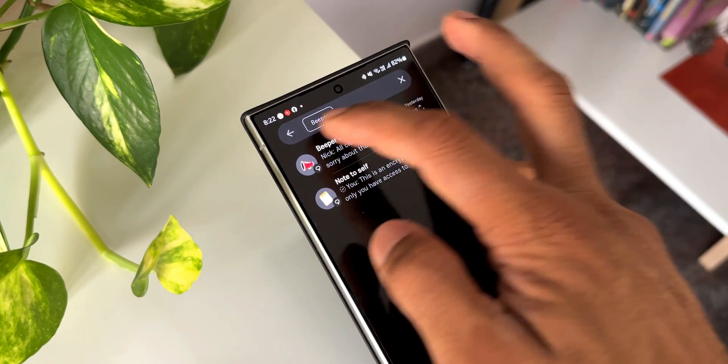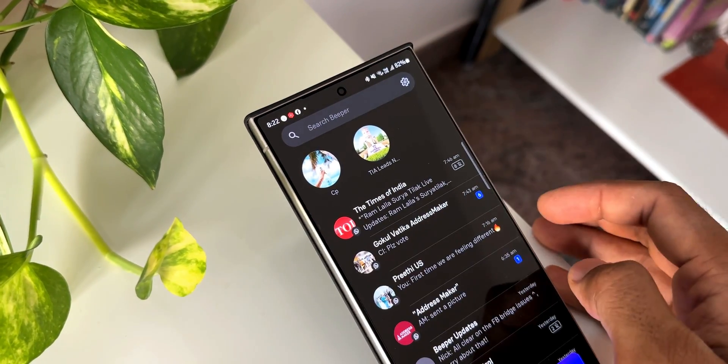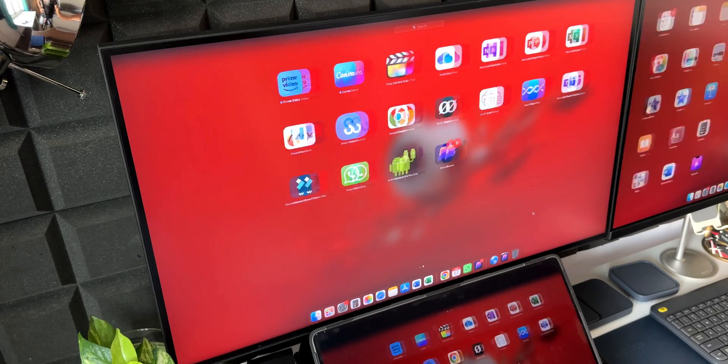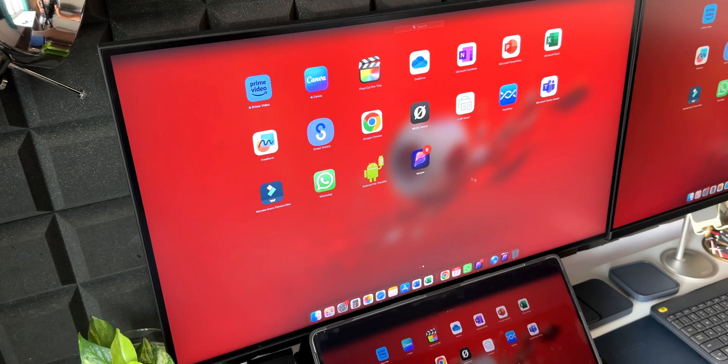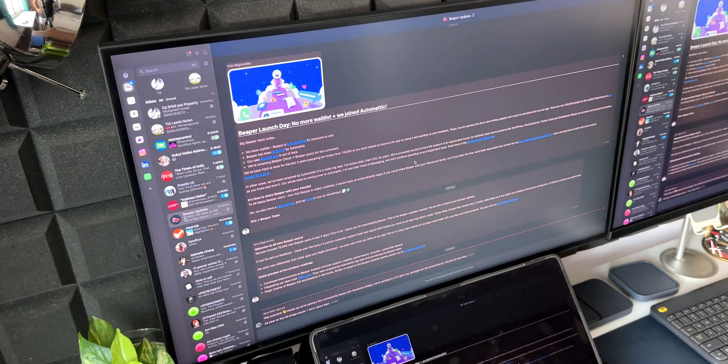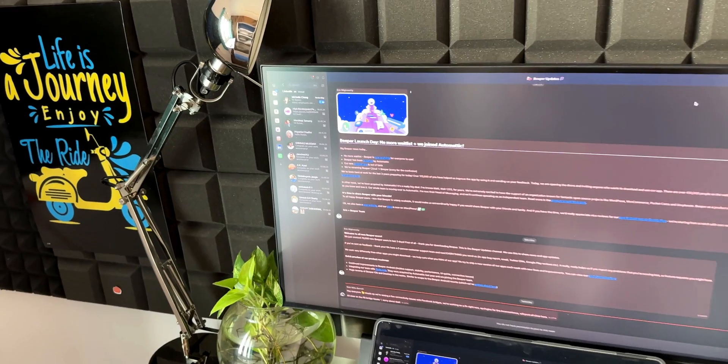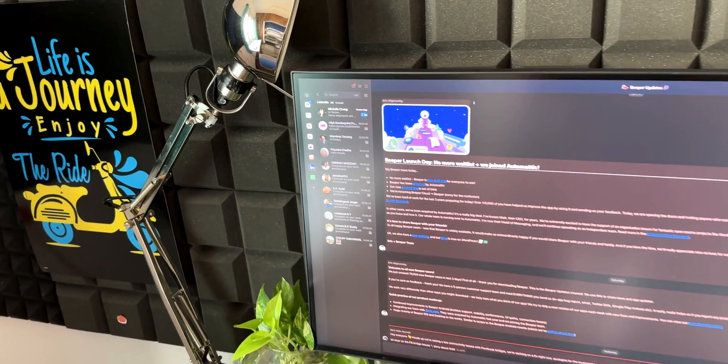This is not only available on the mobile versions, it is also available for Mac OS as well as Windows OS. We can go ahead and download the application for these operating systems.